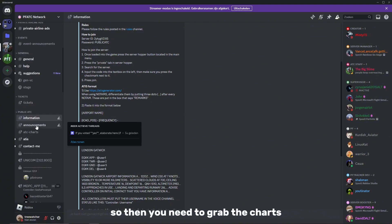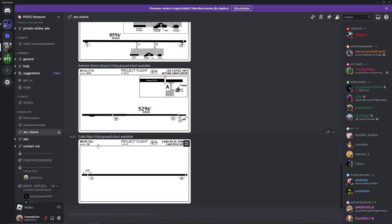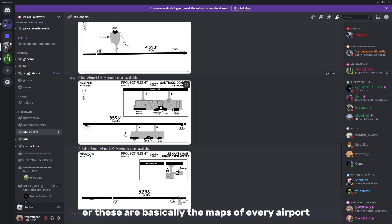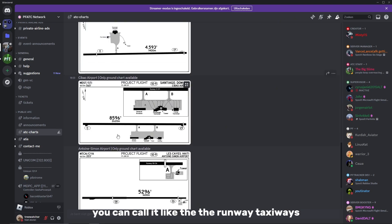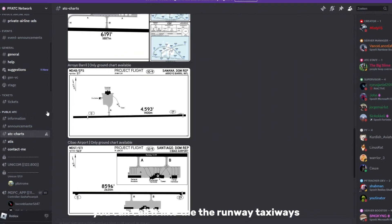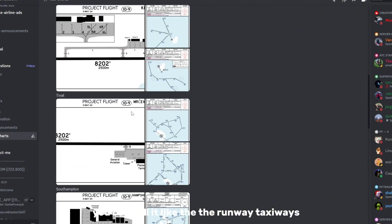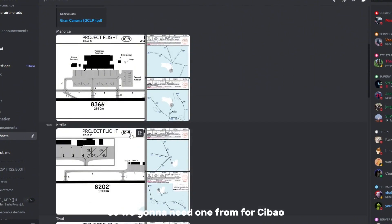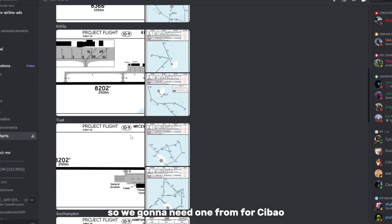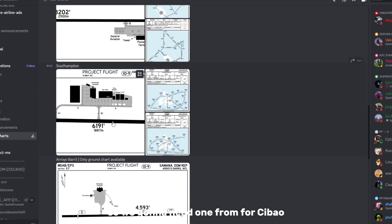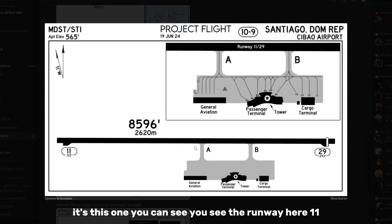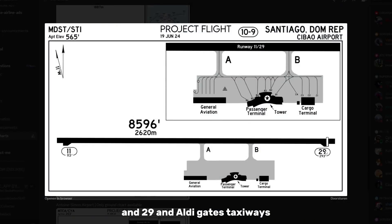So then you need to grab the charts. These are basically the maps of every airport — you can think of it as showing the runway and the taxiways. We're going to need one for Zibao, which is this one. You can see the runway here: 11 and 29, and all the gates and taxiways.